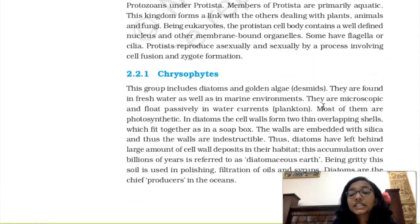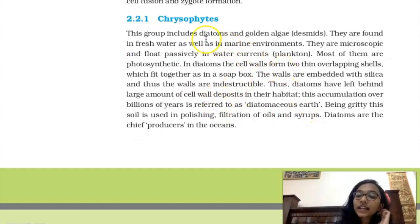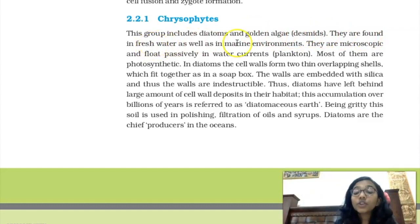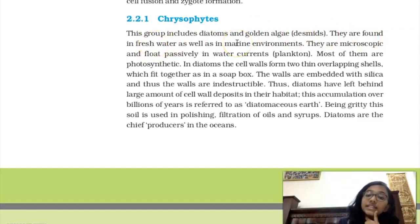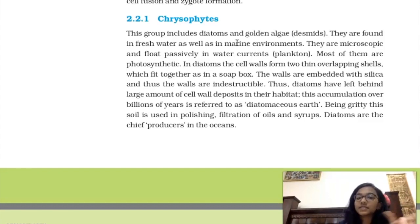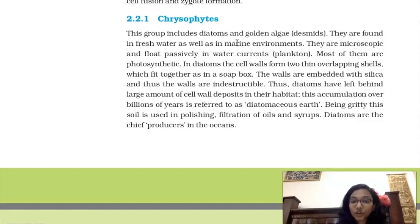The first classification is Chrysophytes. Chrysophytes include organisms known as diatoms, golden algae, or desmids — it's important to remember all three names. All Protista are mostly aquatic. Chrysophytes are found in both freshwater and marine environments and float passively in water currents, making them planktonic organisms.